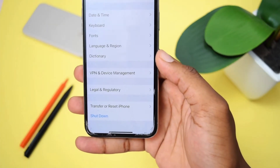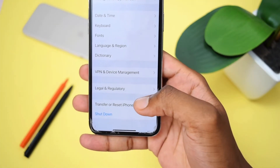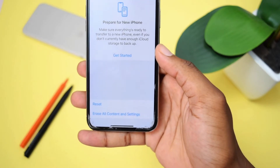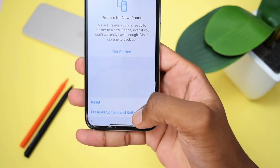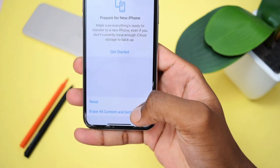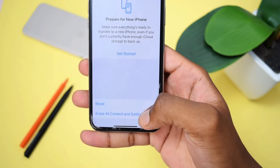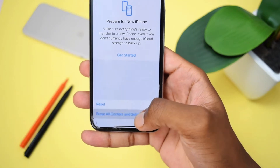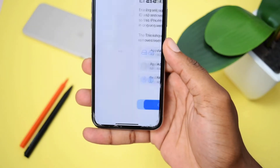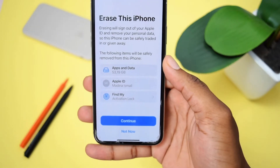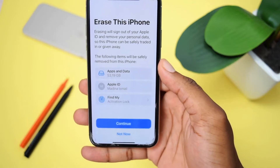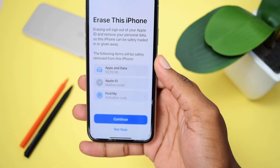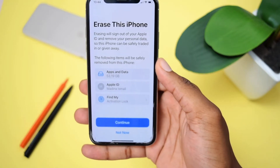Tap on General, then scroll down and tap on Transfer or Reset iPhone. Once you tap on Transfer or Reset iPhone, you need to tap on Erase All Content and Settings. Please be aware that you're going to lose all your data. Tap on Erase and Delete Content, and then you'll see a message where you need to tap Continue in order to erase everything from your iPhone.